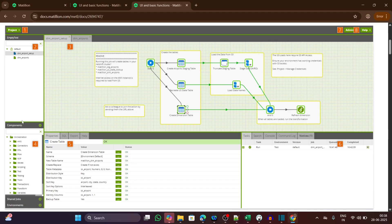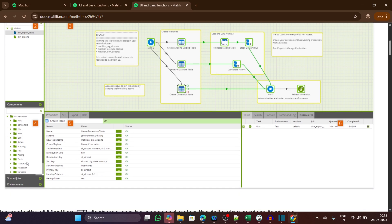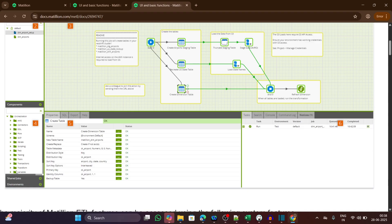The fourth one is the component section where you have also the shared jobs and environments. In this component menu, you can see all the components that you use like S3 load, Python script, table import, etc.